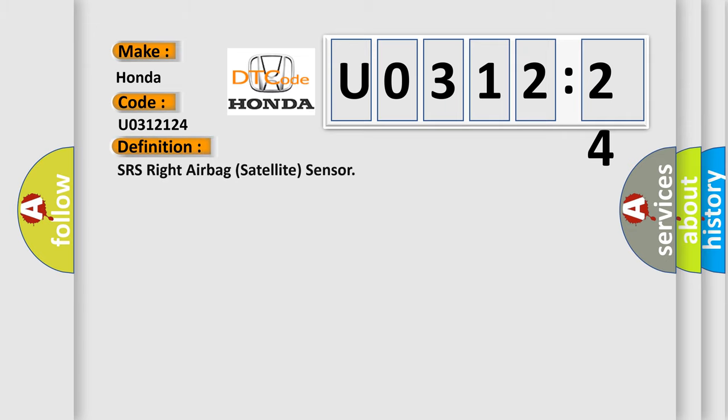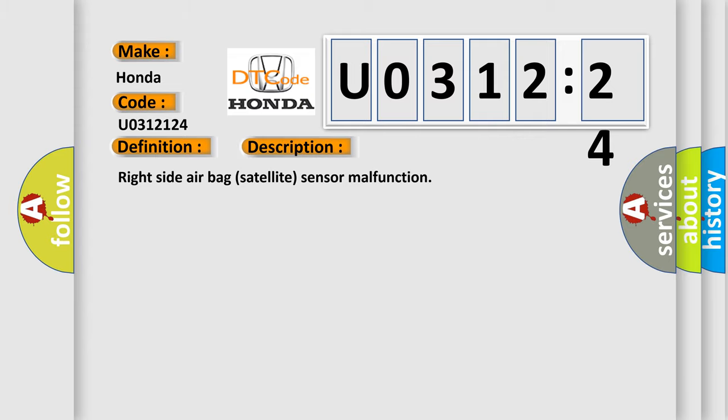The basic definition is SRS right airbag satellite sensor. And now this is a short description of this DTC code: Right side airbag satellite sensor malfunction.